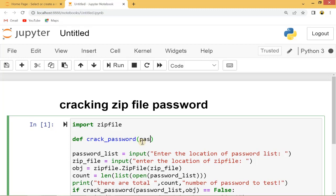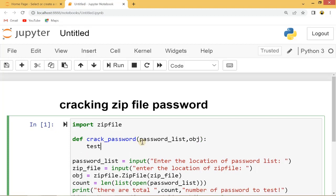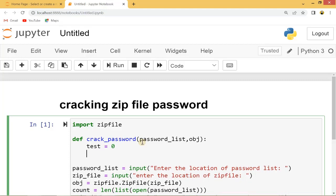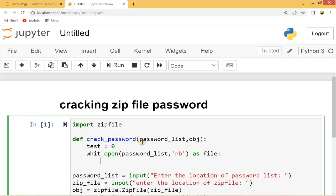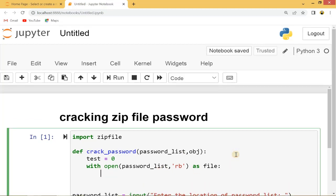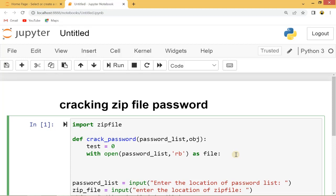Inside the function we'll give it the password list and the object. Let's create a variable called 'test' equal to zero. Then let's open the password list file using 'open(password_list)' in 'rb' mode — read binary — and give it an alias name of 'file'. Now we open the password list as file. We'll go inside this file and iterate for each line in file.